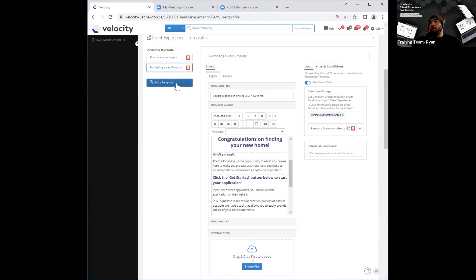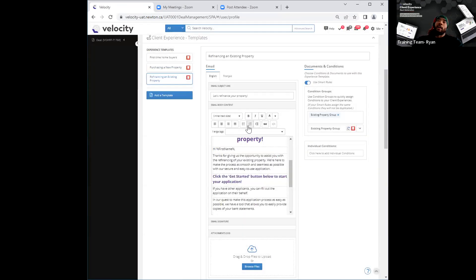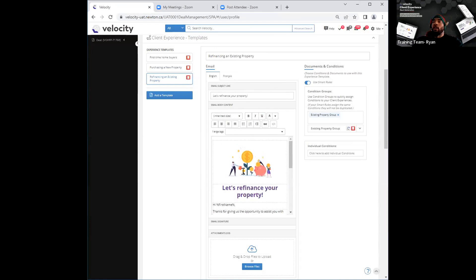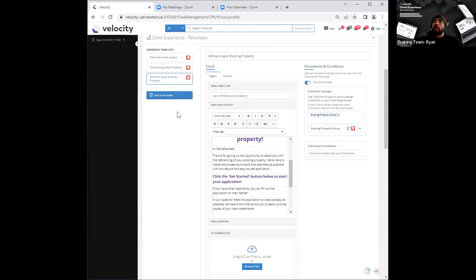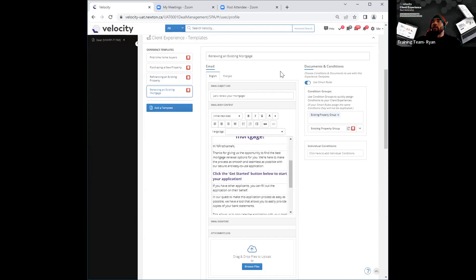I'm going to show you the other two templates as well. I'll go ahead and select the second one, which is refinancing an existing property, and use that template. When I open that up, it now speaks to refinancing of a property — both the subject line and the verbiage within the body of the email. I'll show you the last one as well: it now speaks to renewing of an existing mortgage. So now we've got all those experience templates right there.